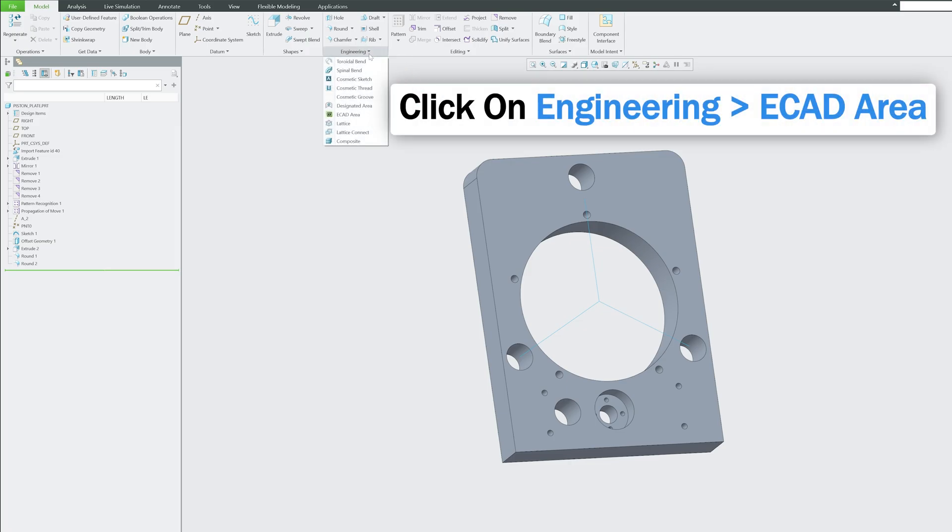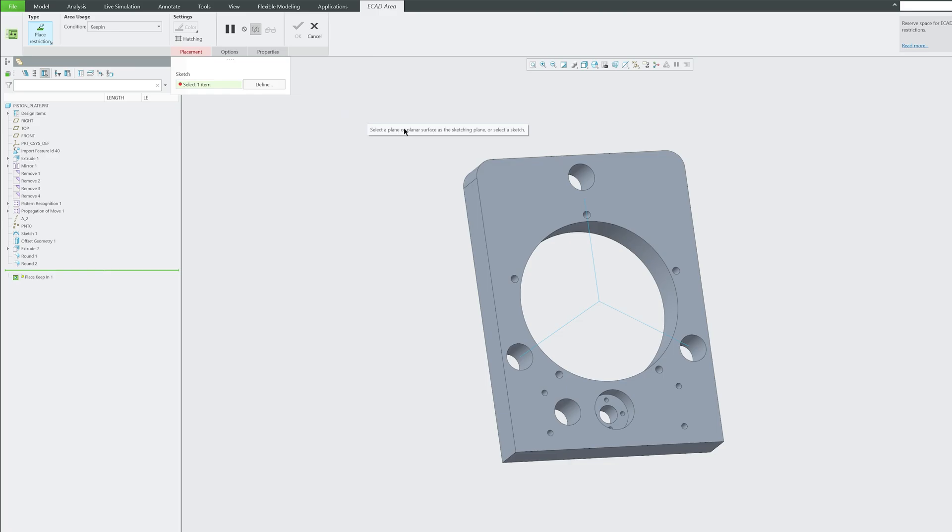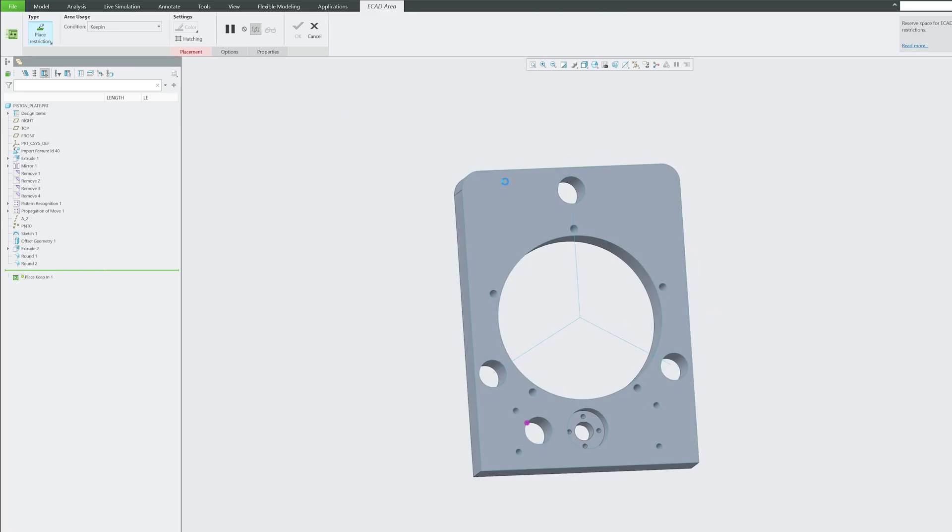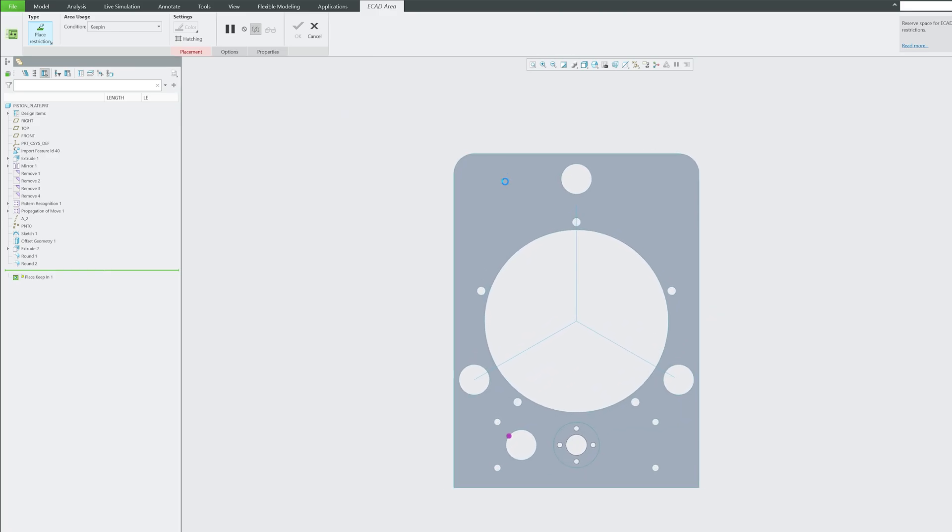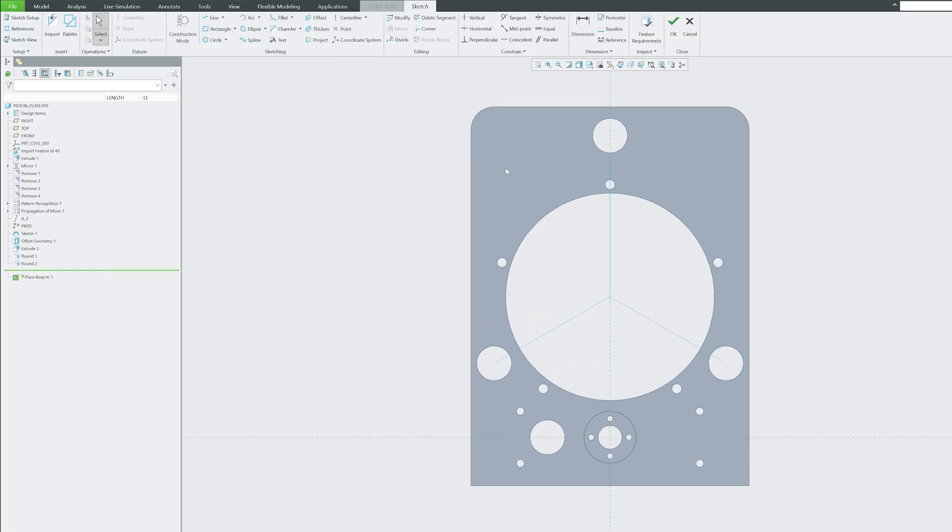As I told before, simply we need to click on Engineering, then go to ECAD Area, select the area, and then here we can create a sketch. So let me quickly create here a rectangular one. Let's say here I would like to add a PCB.